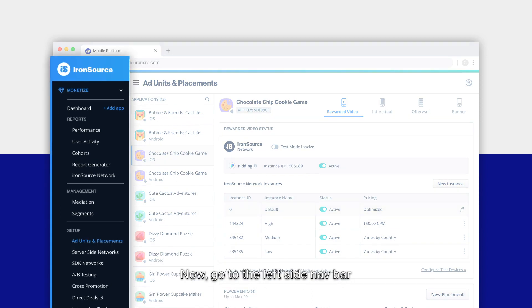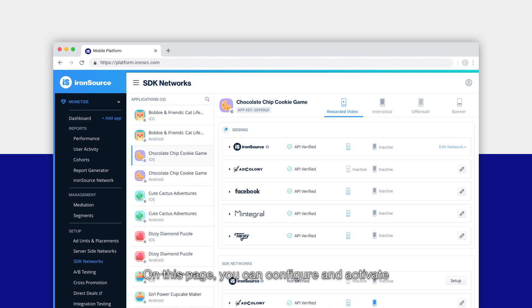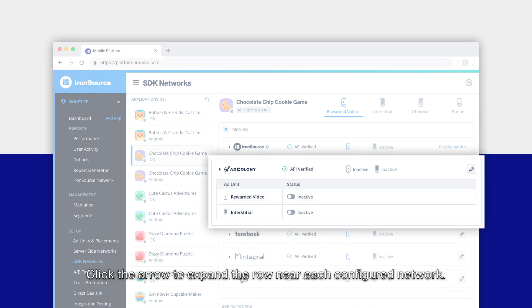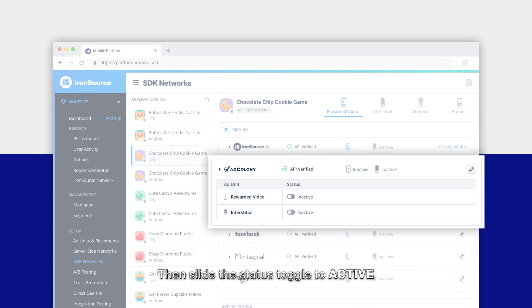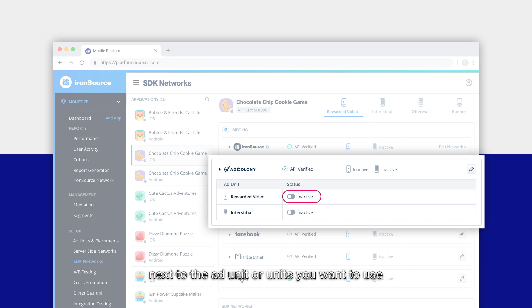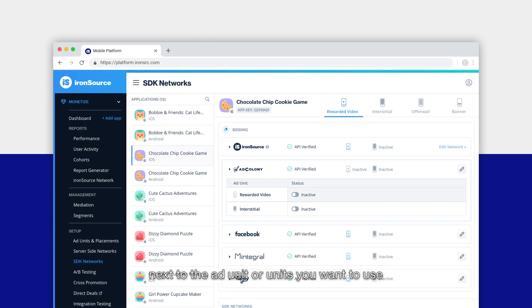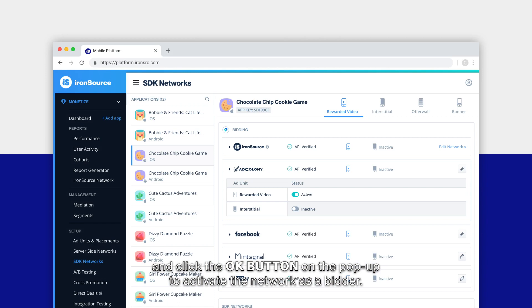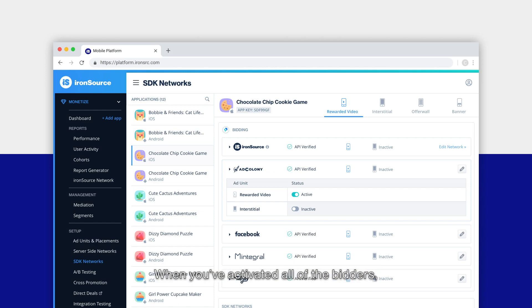Now go to the left side nav bar and select SDK networks. On this page you can configure and activate all of the other available bidding networks for LevelPlay. Click the arrow to expand the row near each configured network, then slide the status toggle to active next to the ad unit or units you want to use, and click the OK button on the pop-up to activate the network as a bidder.